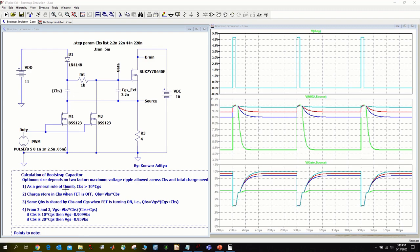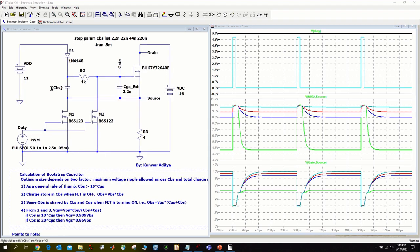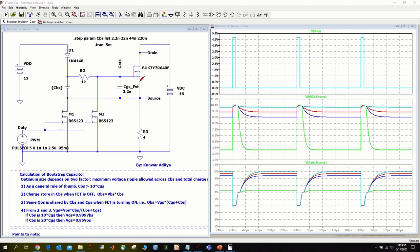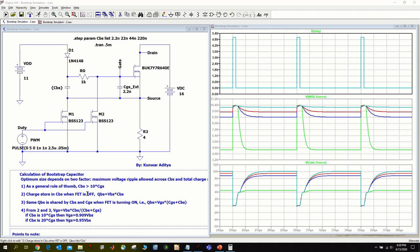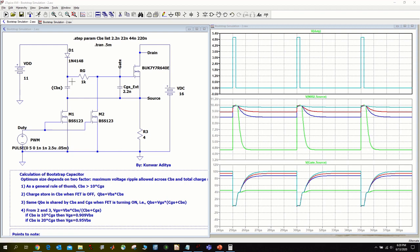As a general rule of thumb, I usually keep this CBS at least 10 times the value of CGS. Here CGS represents the total capacitance between gate and source pin of this high side MOSFET, which includes any internal gate source capacitance as well as external gate source capacitance connected between these two pins. That's my rule of thumb I always start from here, and then based on how much voltage ripple is allowed in my circuit, I proceed from there.